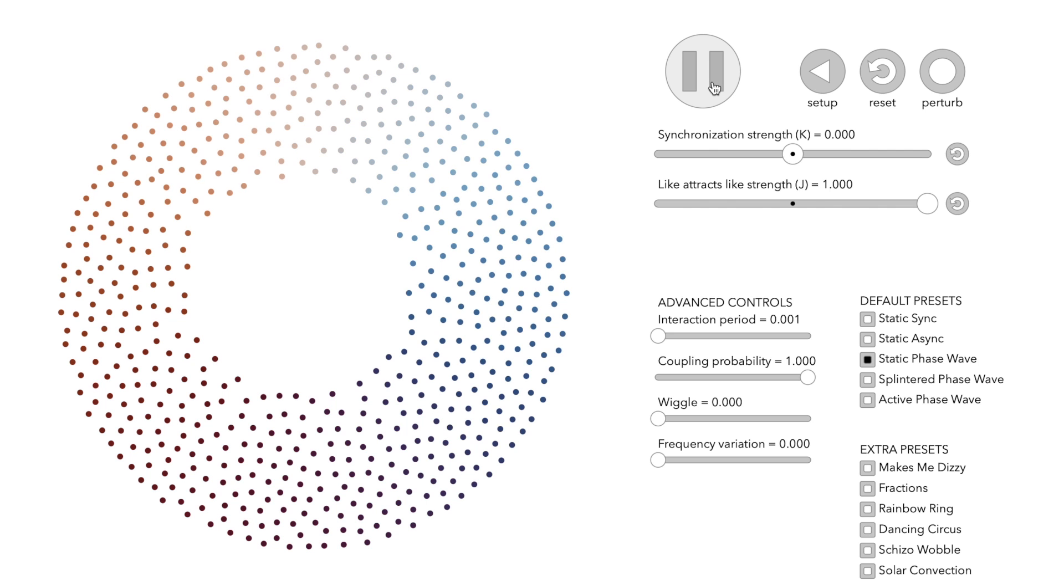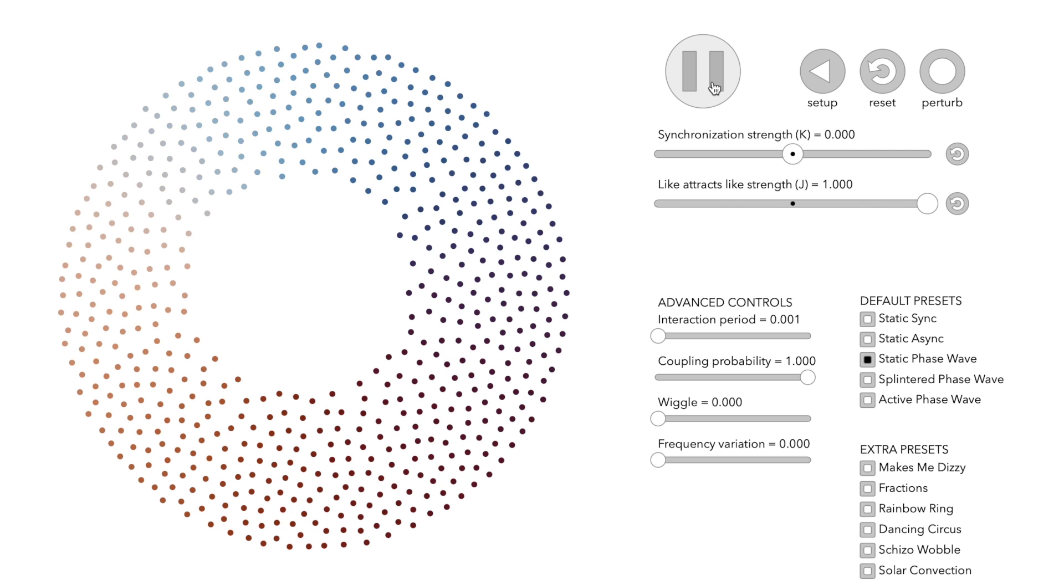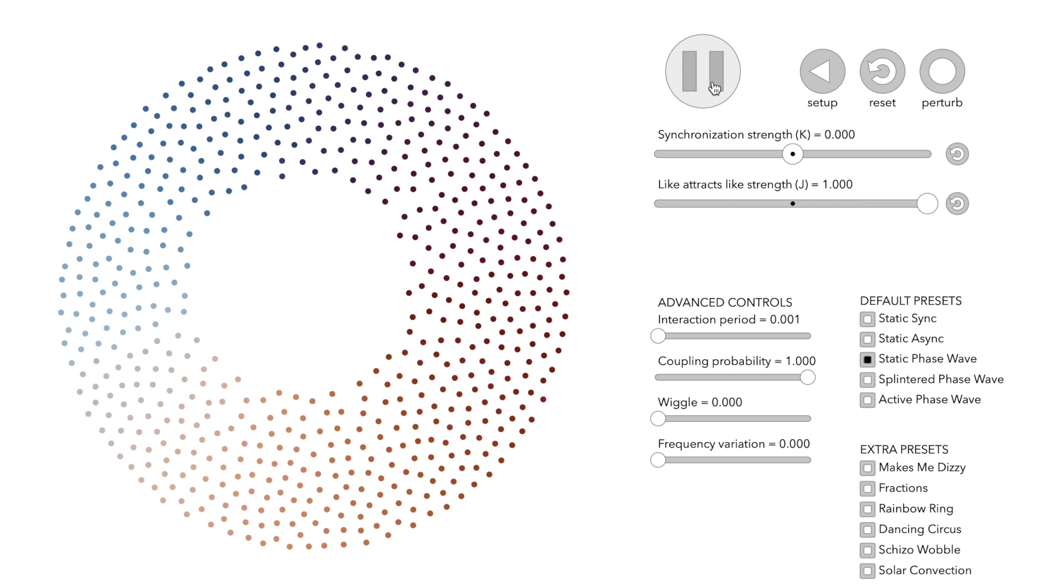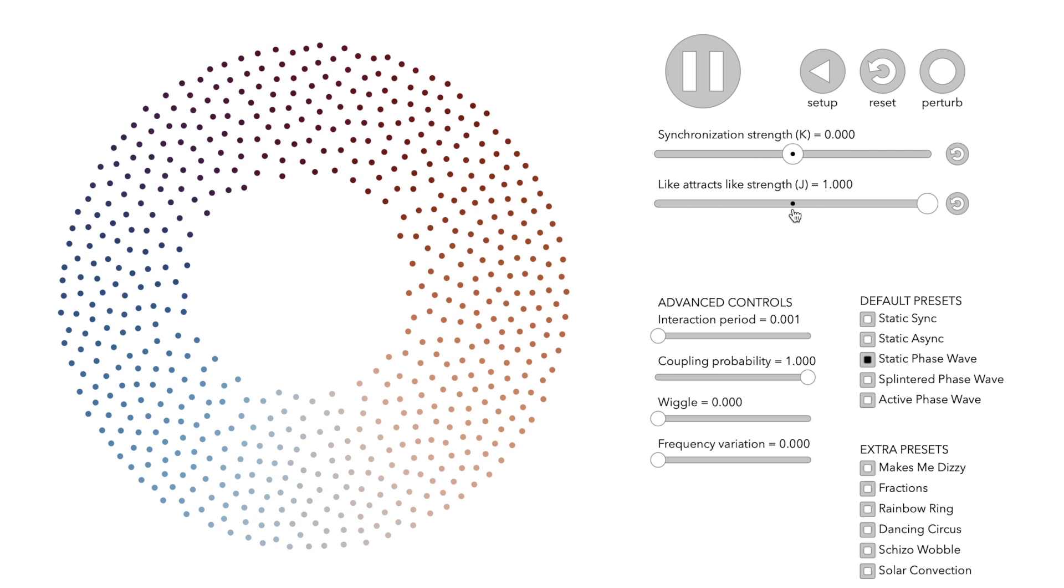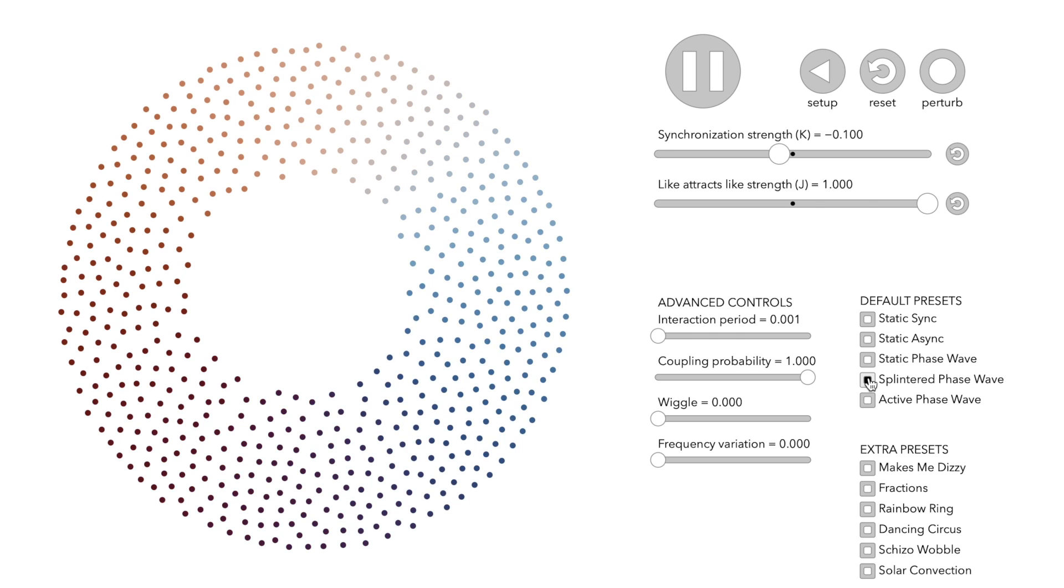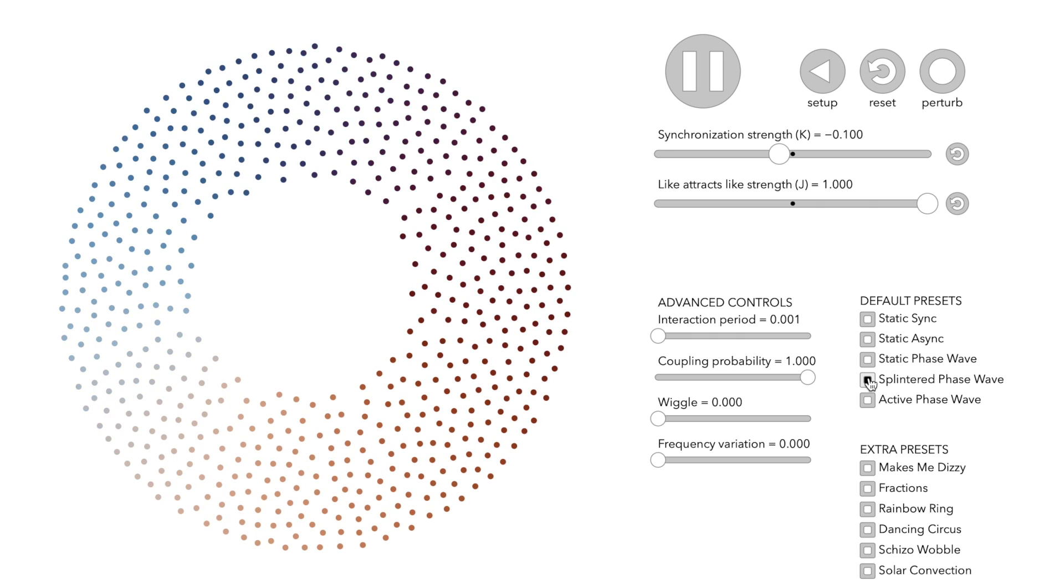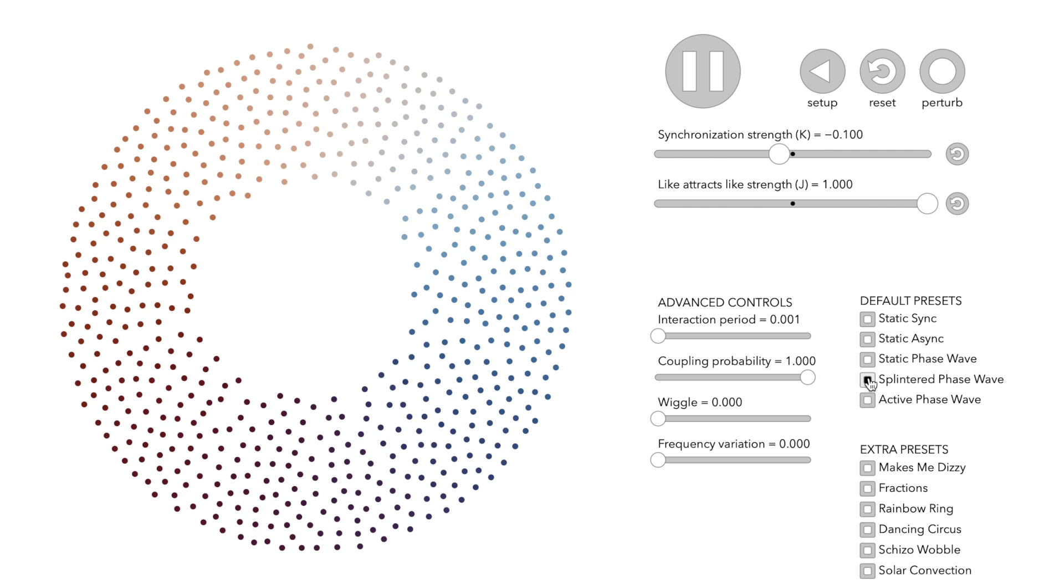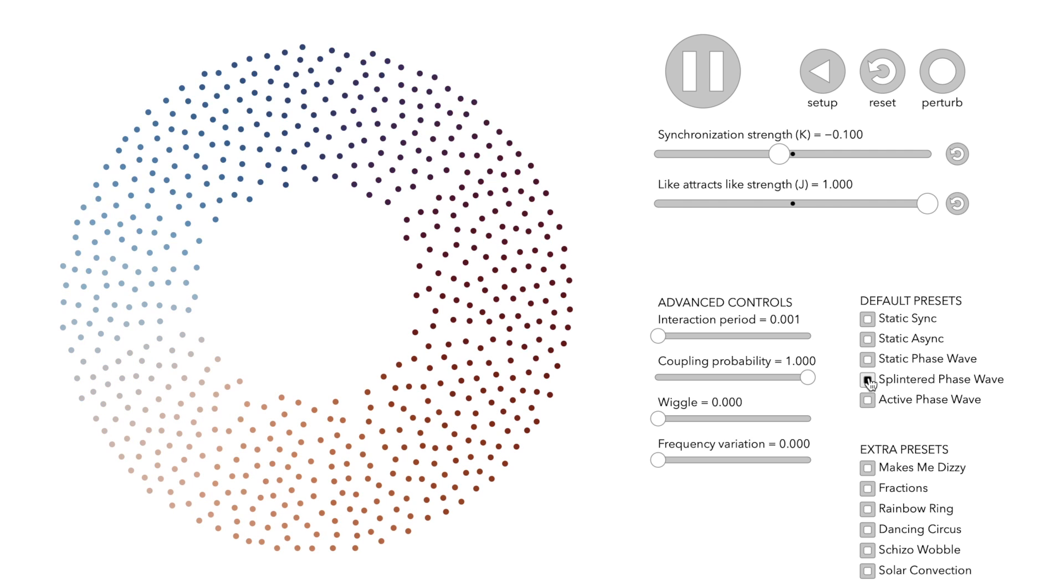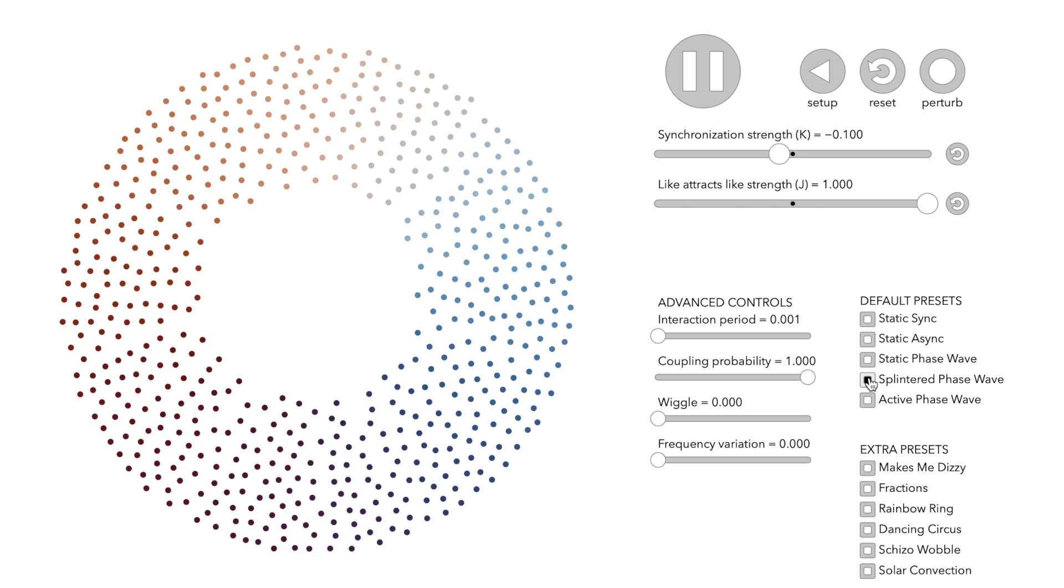Pattern number four, splintered phase wave. Let's see what happens if we change the parameter K from zero to a small negative value. This means that the nodes again adjust their clocks based on the other nodes' clocks and positions.